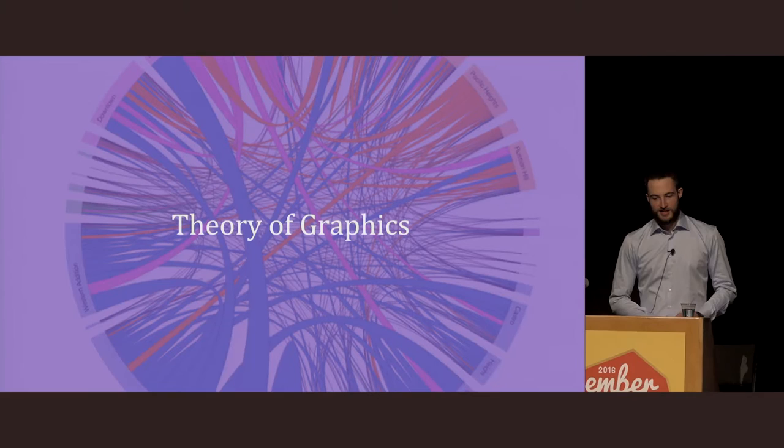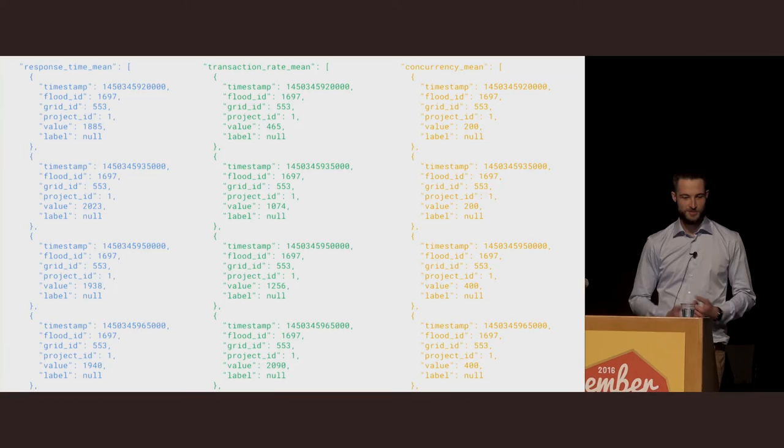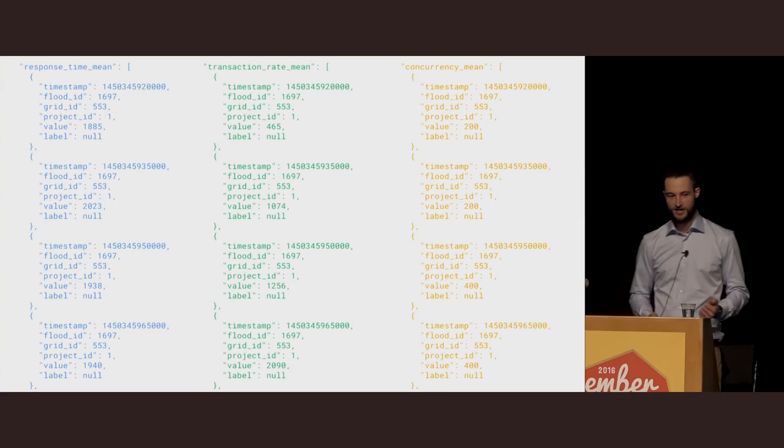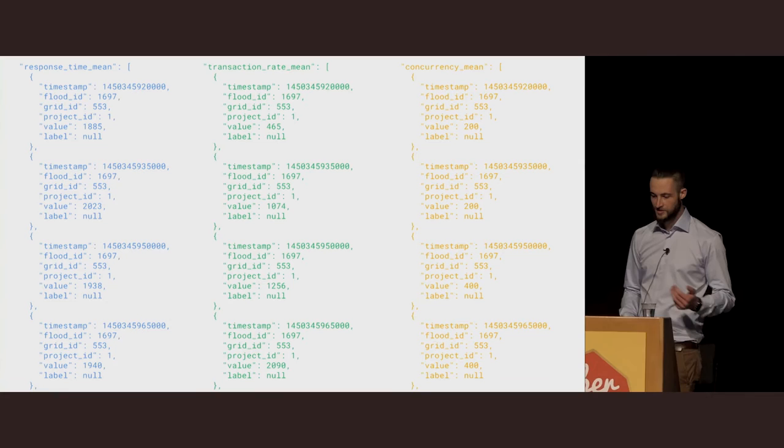Data visualization is really just stories about data. I'd like to present a story about some data that we've taken from one of our customers from a test they ran last December. In this dataset, we have a bunch of series which represent metrics we collected while a load test was running. These are the most common ones you'll look for when trying to diagnose how the test went: response time, concurrency, and transaction rate for both passed and failed requests.